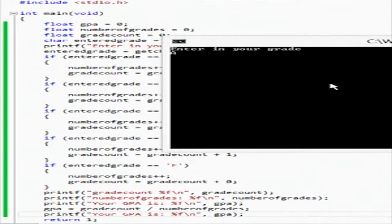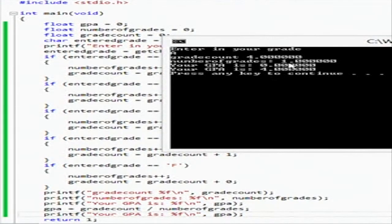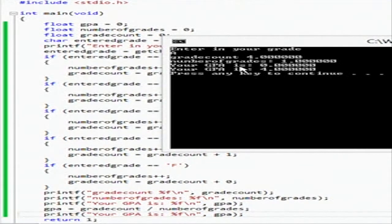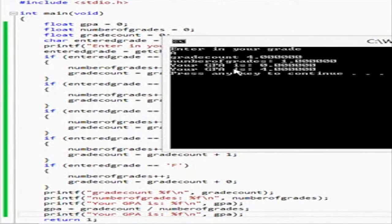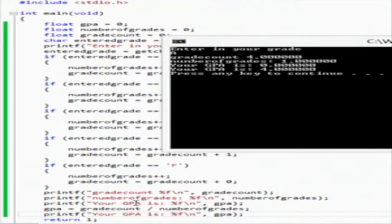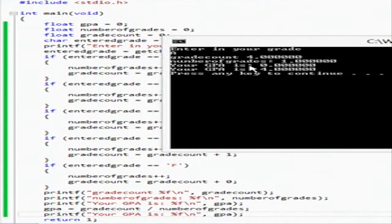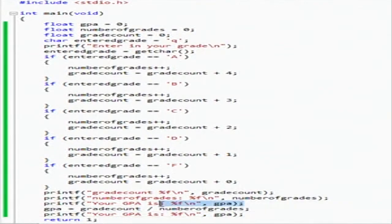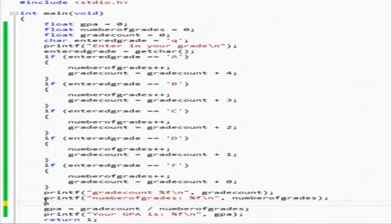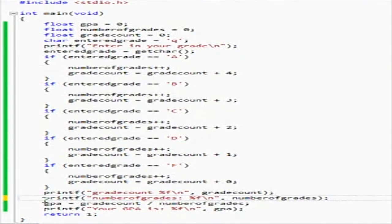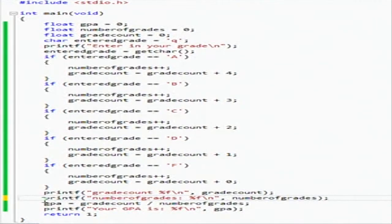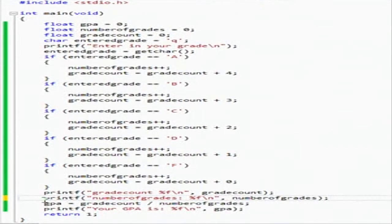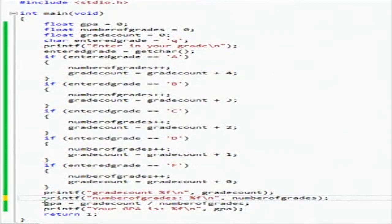New line, backslash n, new line. Okay, so enter in grade A, grade count four, number of grades one, your GPA. Okay, for whatever reason I have GPA entered here.